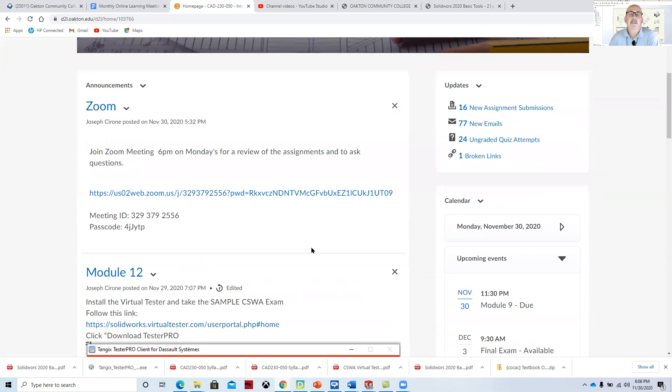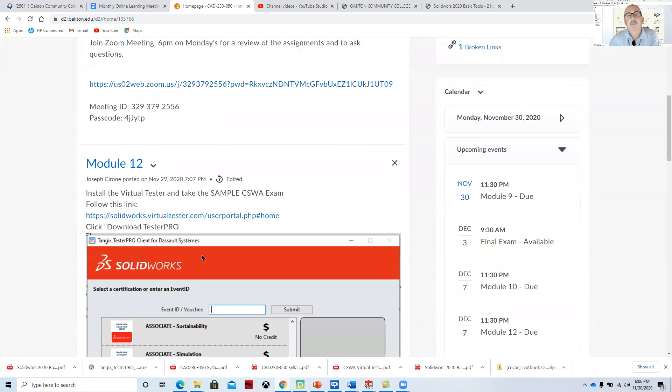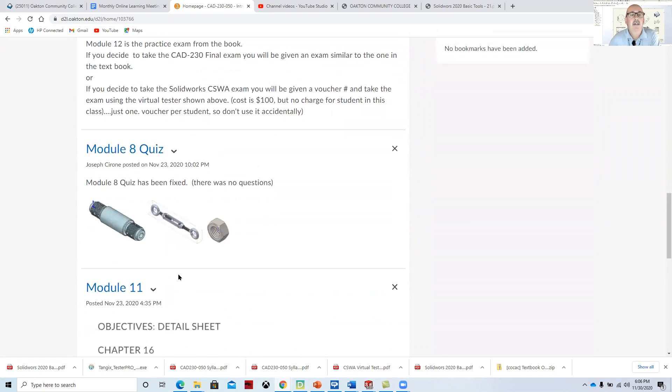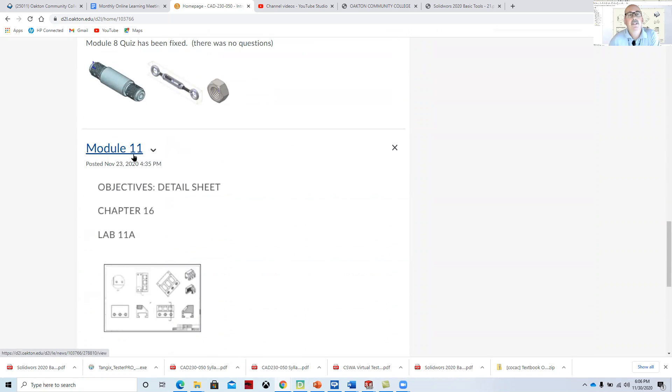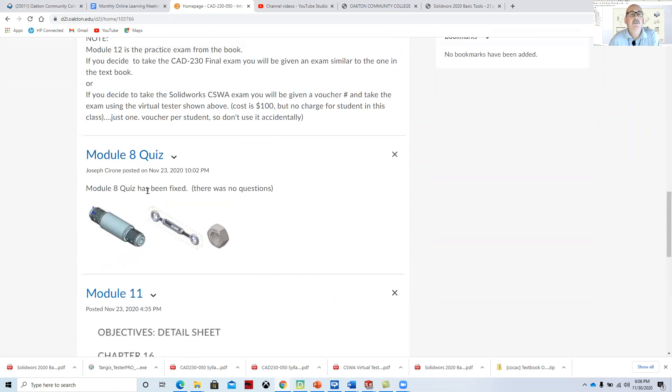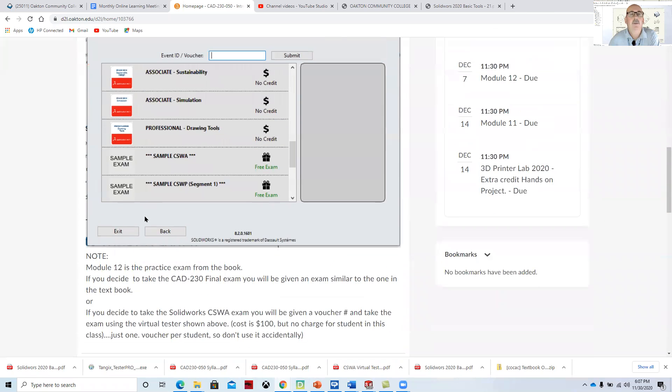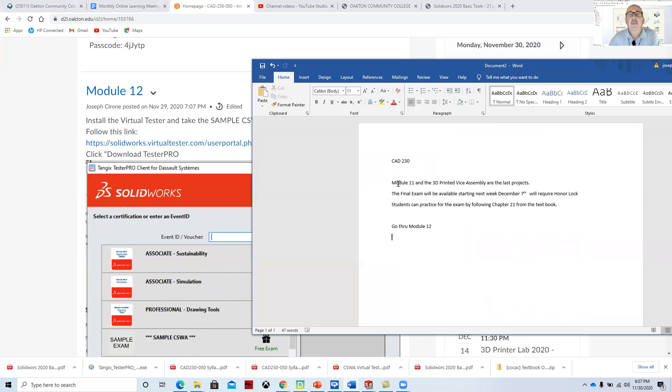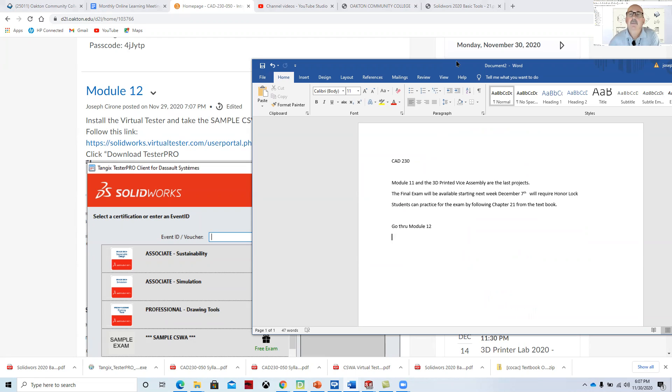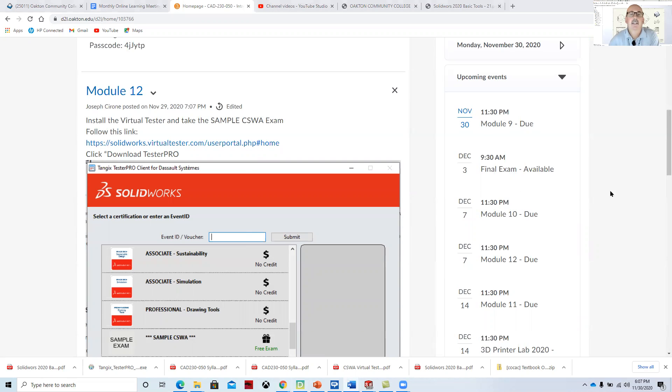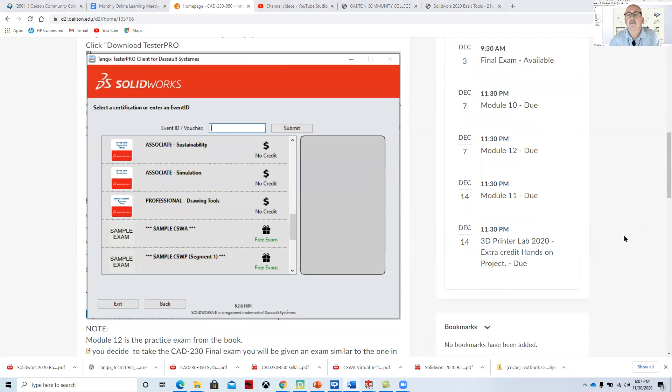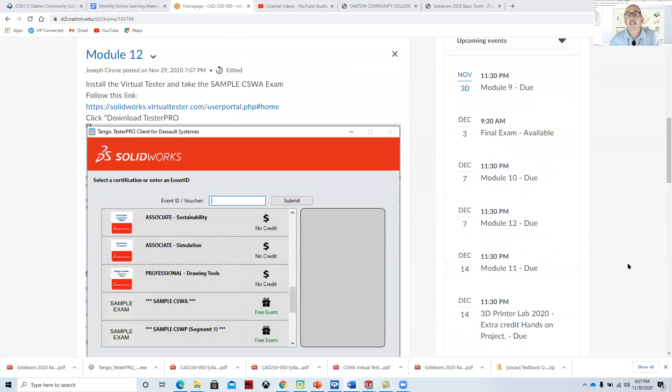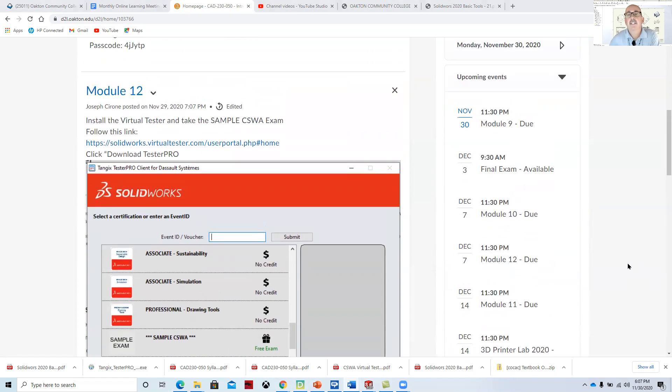As we take a look at where we're at in the course, we have 13 modules total, and we cover up to 11 modules from the textbook. The 12th module is the CSWA practice exam. Module 11 and the 3D printed vice assembly are the last projects, and I've pushed back the date for the 3D printed vice assembly. I've also checked the syllabus and the 3D printed vice assembly is an extra credit hands-on project, so I gave an extra two weeks for that as I really didn't have anybody ready for that project yet.